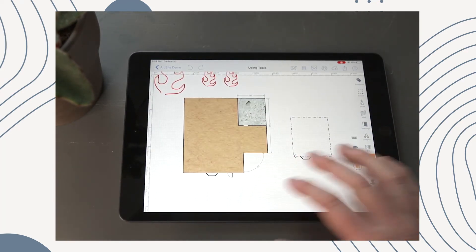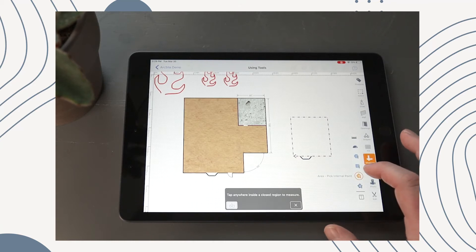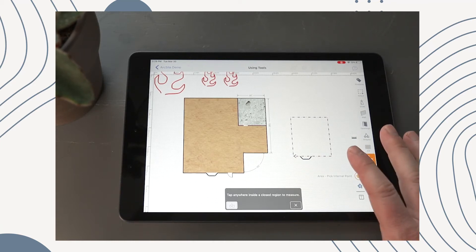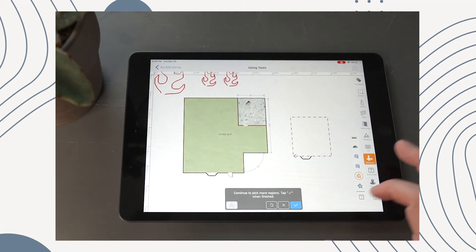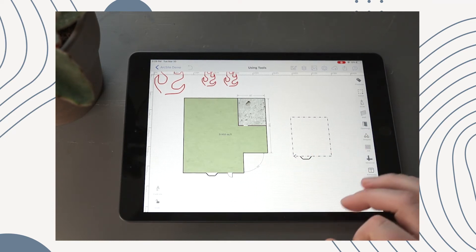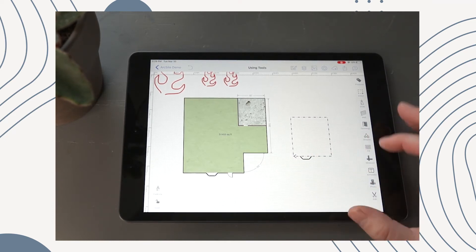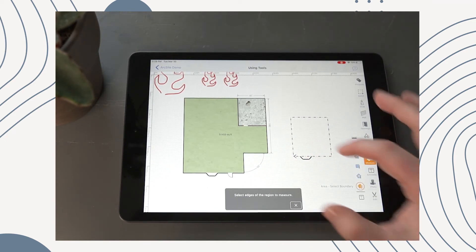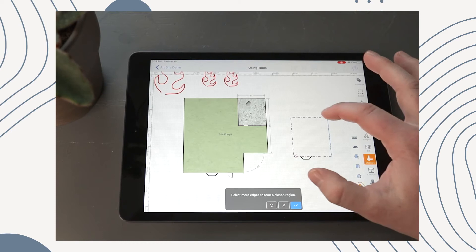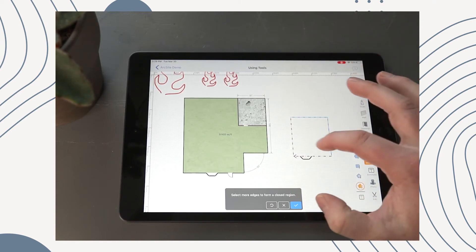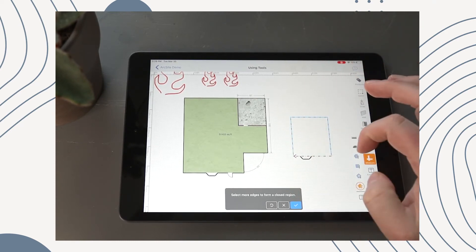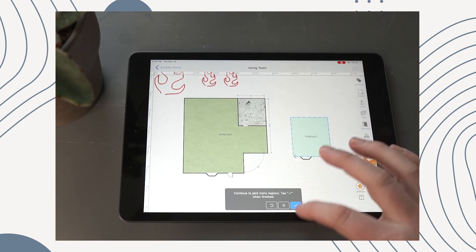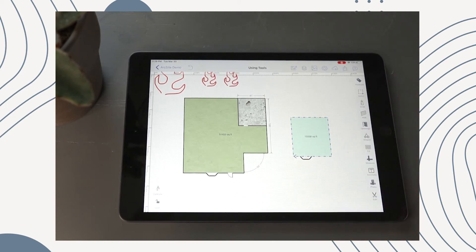All right, so moving right along, we have Pick Area. Now this one's a little bit simpler because all we have to do is tap and it does it for us. Very easy. And then finally is Select Boundary where we can tap all of the walls and have it filled in.